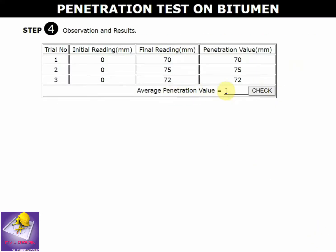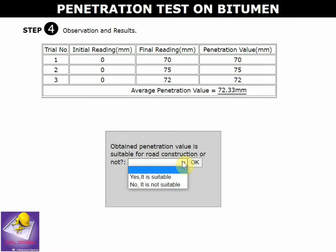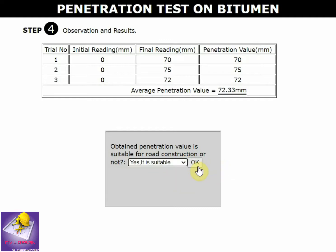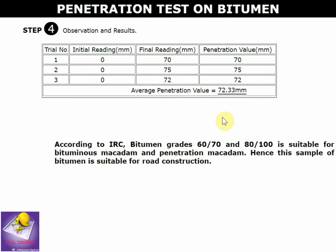The average is calculated from the three readings of 70, 75, and 72, giving approximately 72.33. The obtained penetration value is 72, which is suitable for road construction.